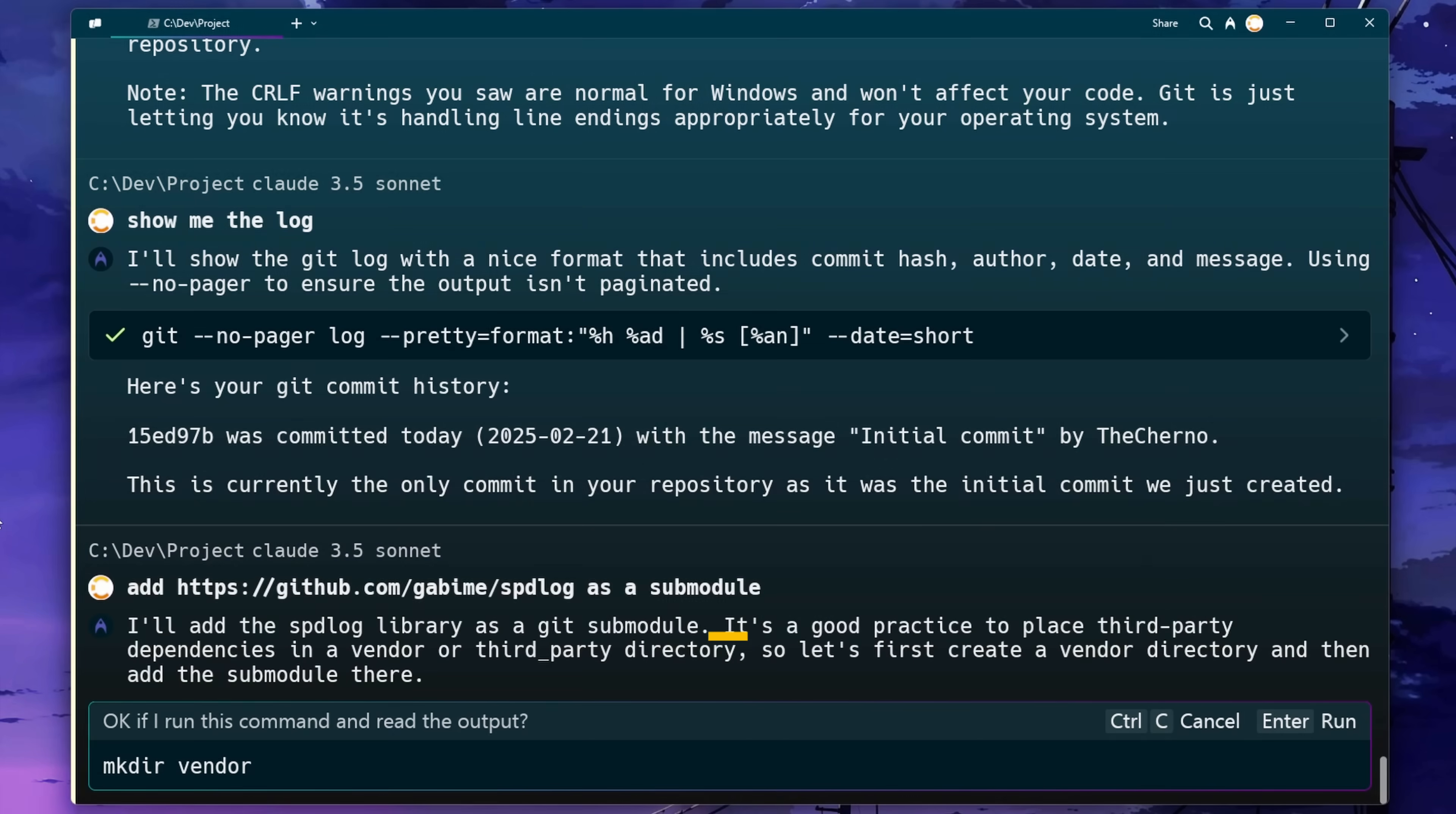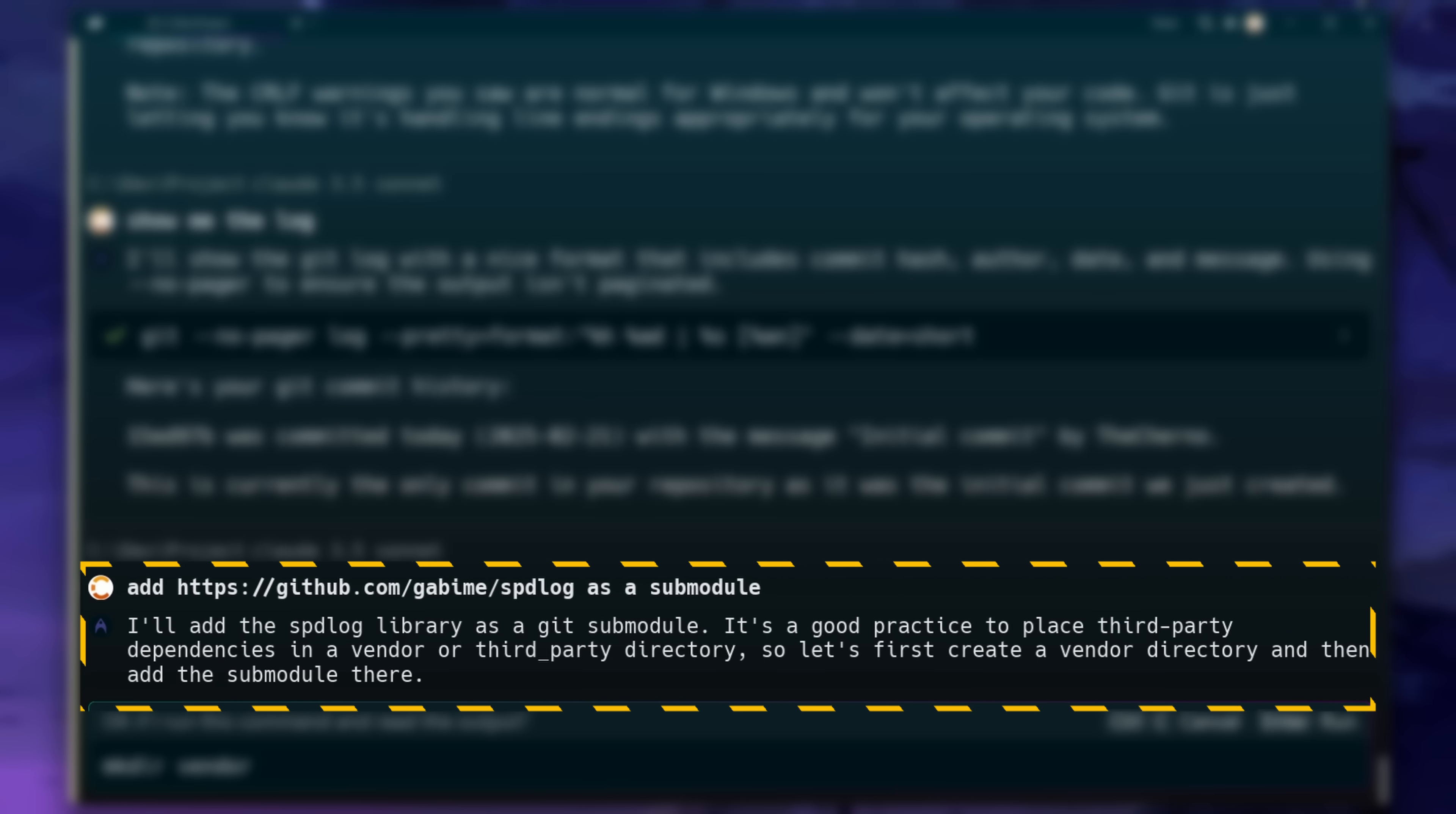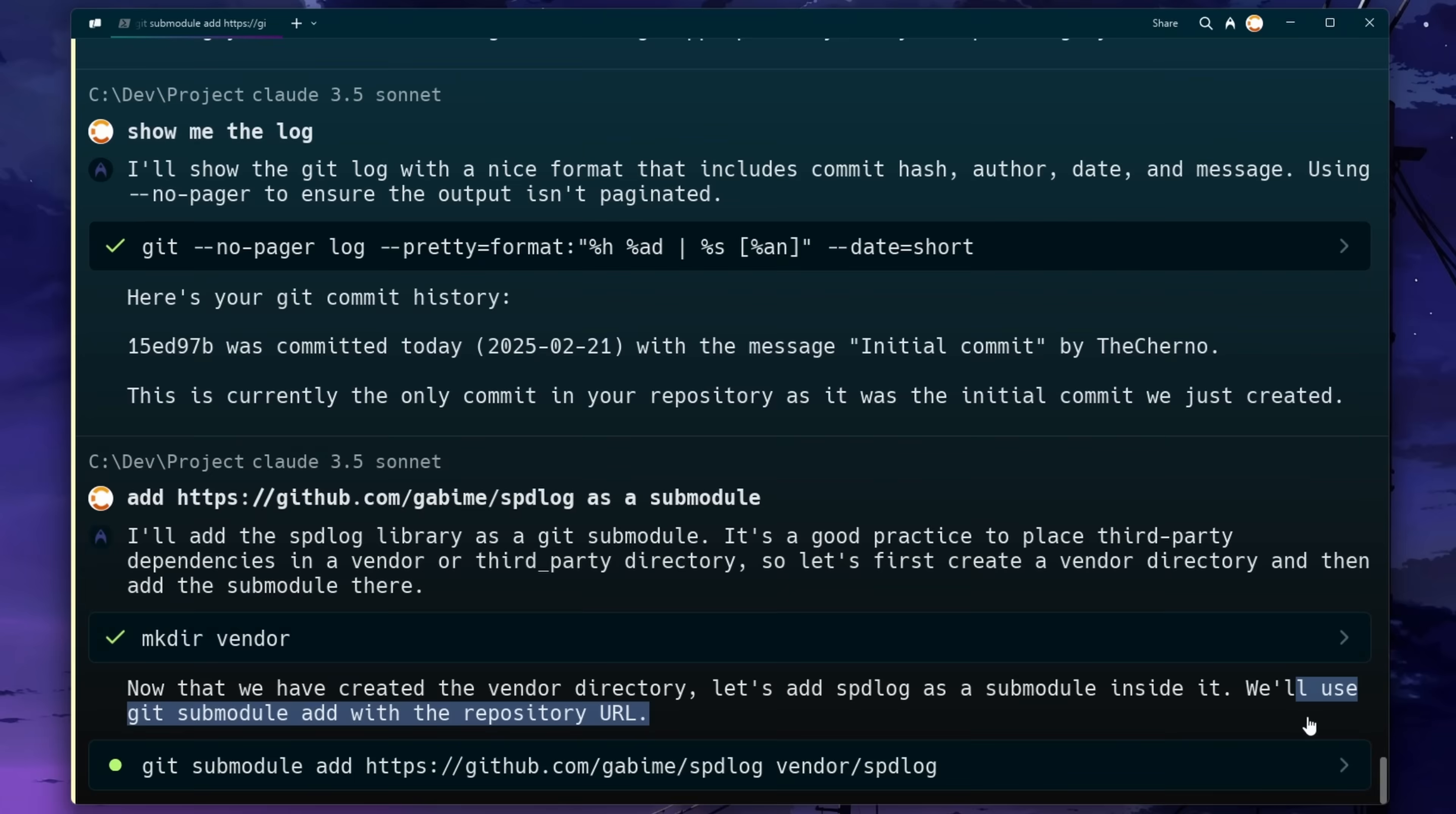Now check this out. It's actually informed us that usually third party dependencies go into a folder such as third party or vendor. Again, an excellent suggestion. So let's go ahead and let it make that vendor folder for us.